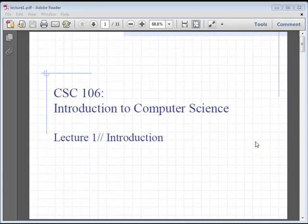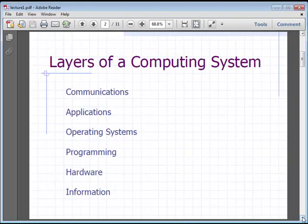Alright, this is lecture number one. This is Introduction to Computer Science, and what we're going to talk about today is the different layers of the computer system.